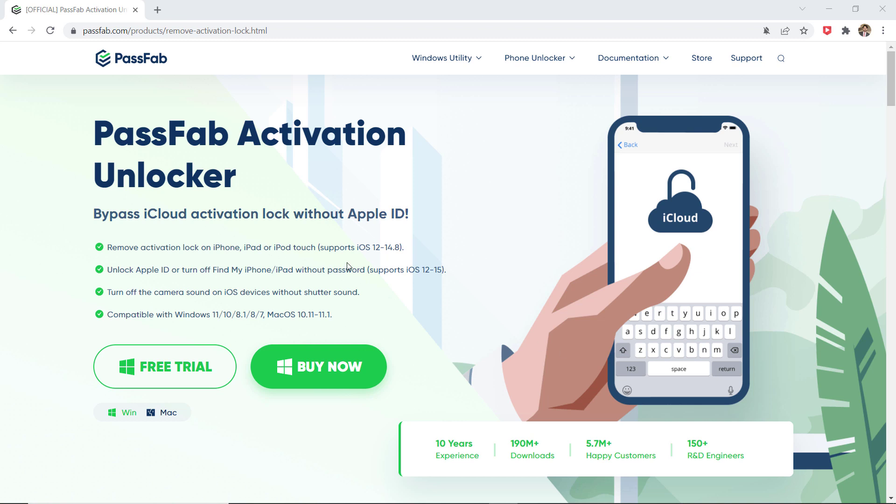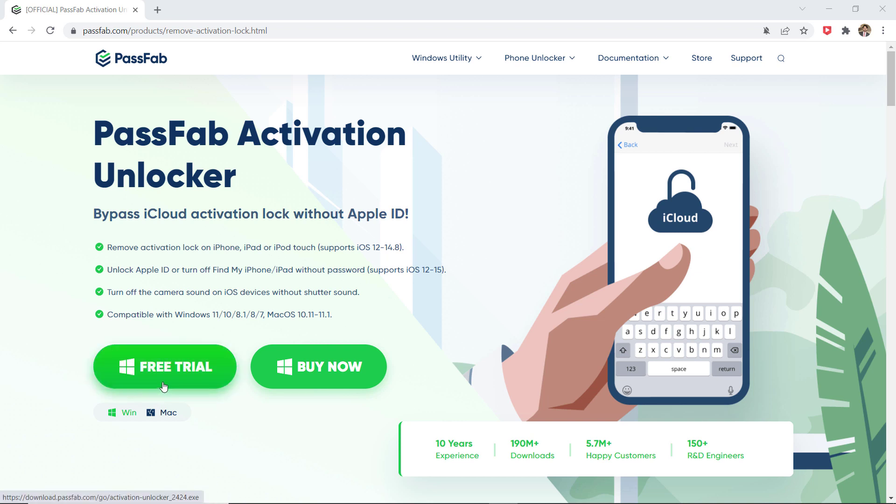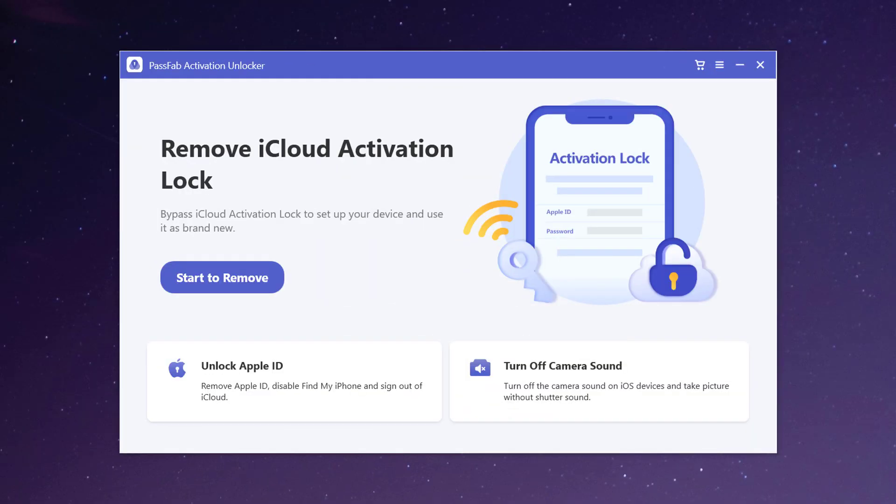Download the Passweb activation unlocker, the download link of this software is available in the video description. After downloading install this, and after installation launch the program into your computer, and you will see the interface like this.